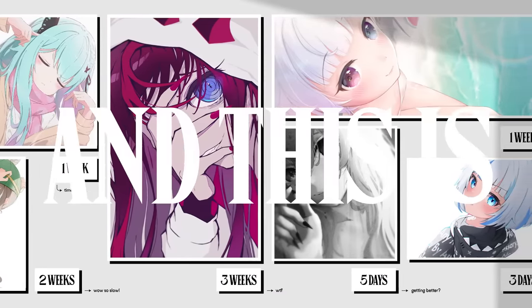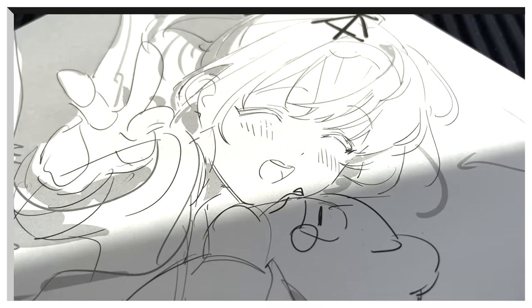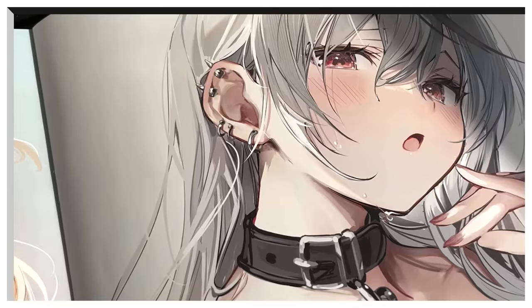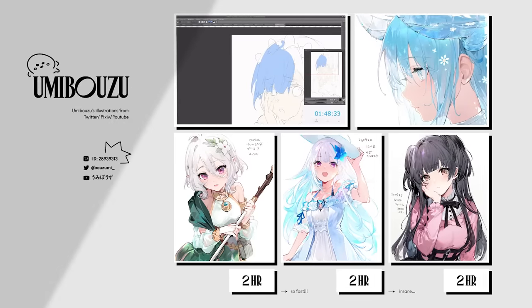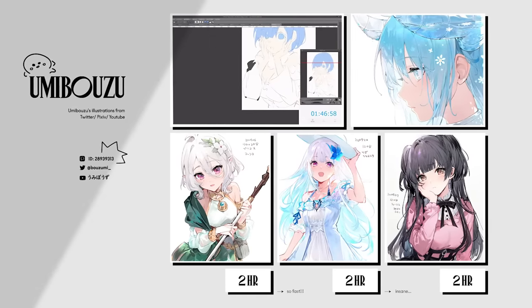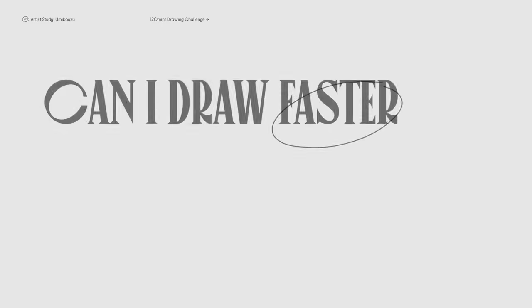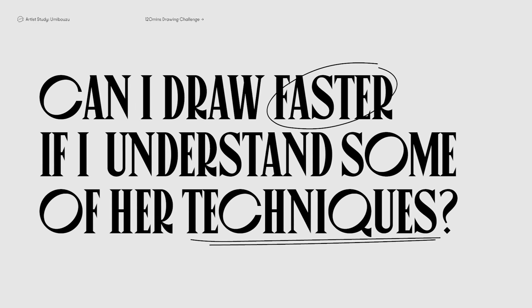And this is Umibose, a renowned Japanese character illustrator who's pretty fast at drawing as you can see from her Twitter and YouTube, where she often does this two hours drawing challenge and it made me wonder if I can also draw faster if I were to understand some of her techniques.